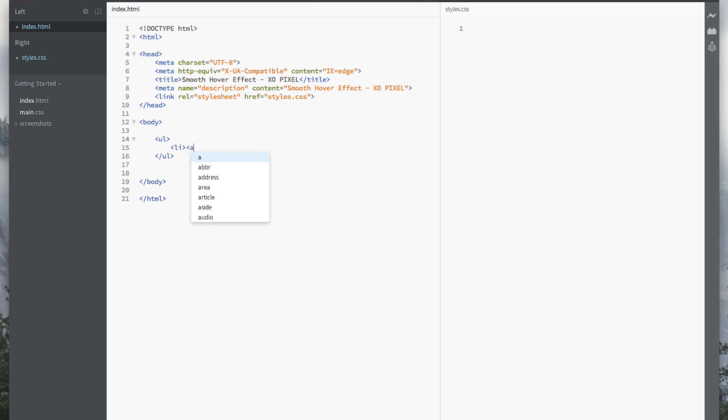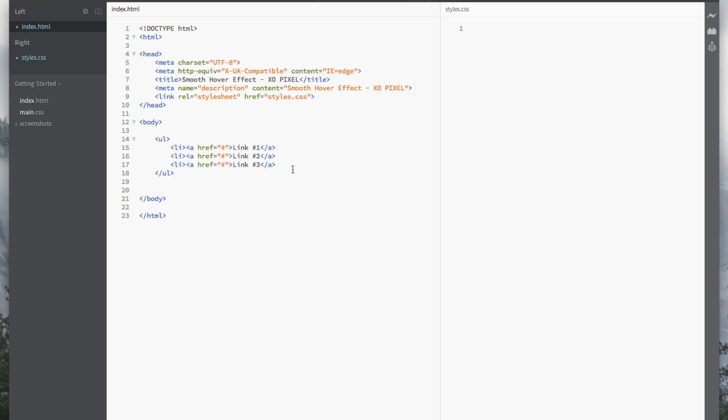Since these will be links, we will then use the a tag. For now, let's put the hashtag symbol, or pound symbol, since we're not using an actual address. See? That was super easy!